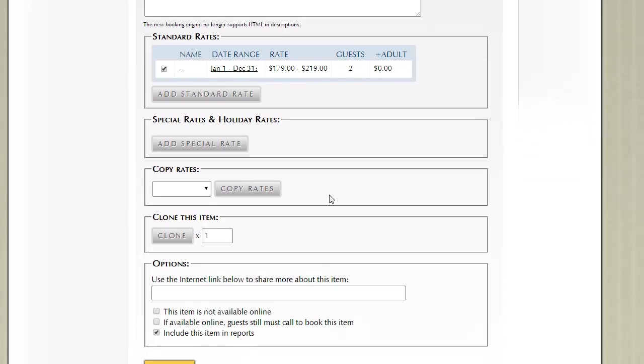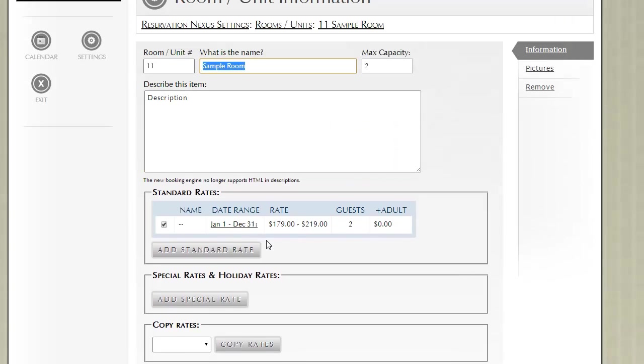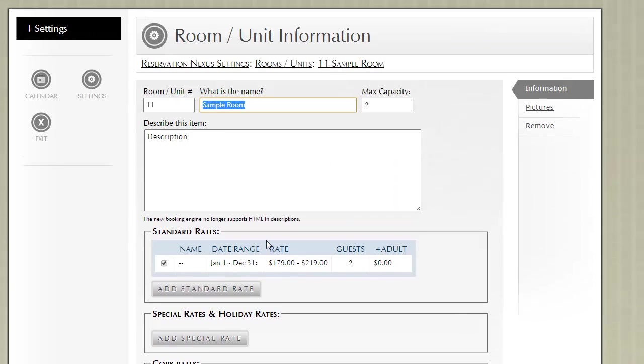As you're creating new rooms, you can copy rates from other rooms. You can also clone rooms so that you don't have to manually create each room one at a time. Then you customize the options that you want for that room slash unit. Thanks.